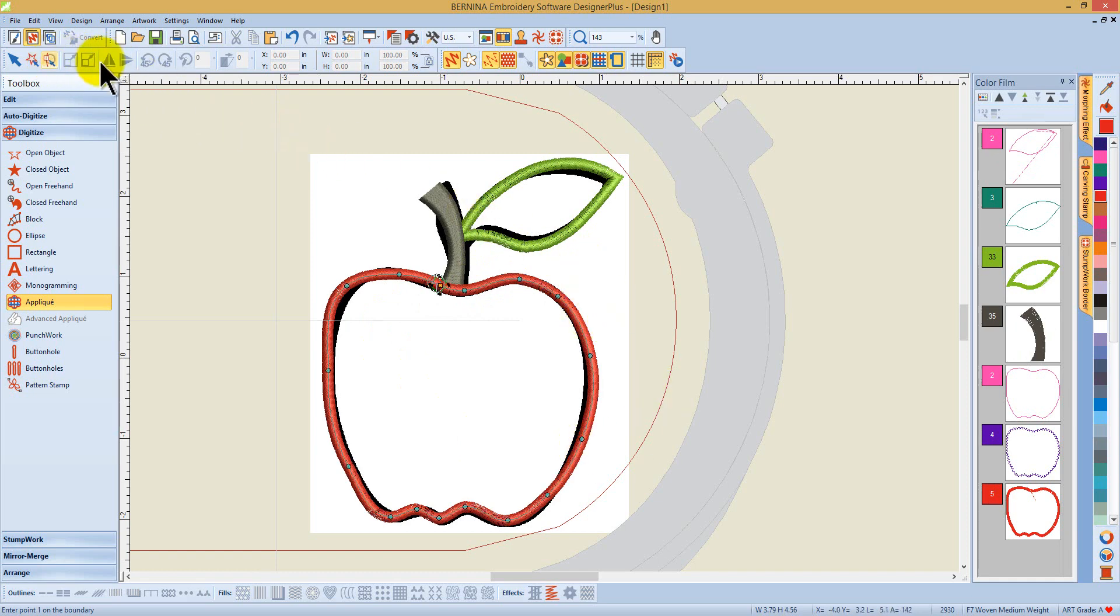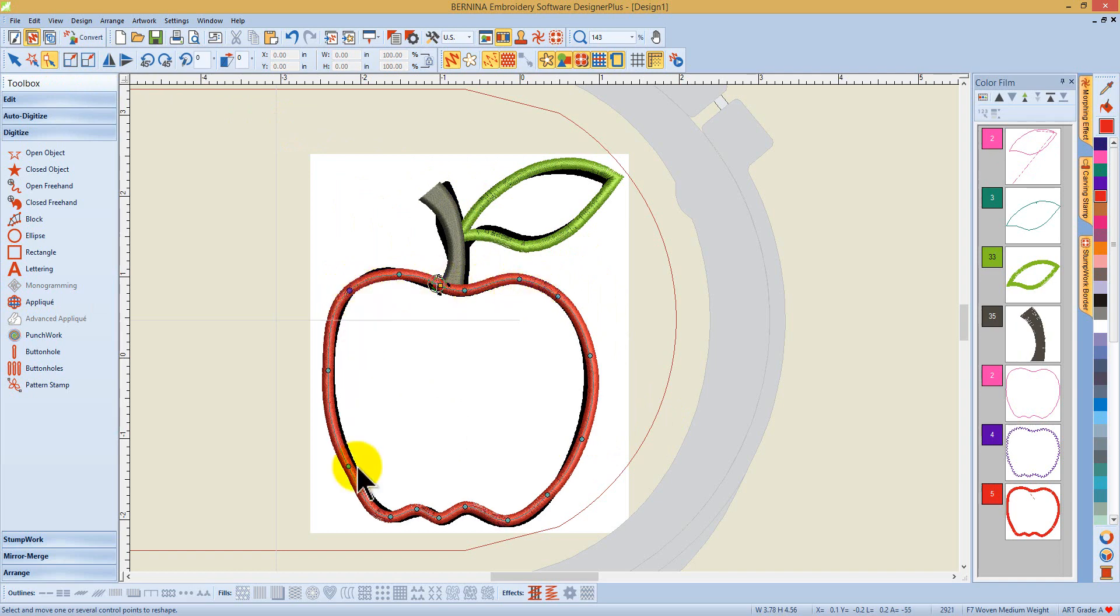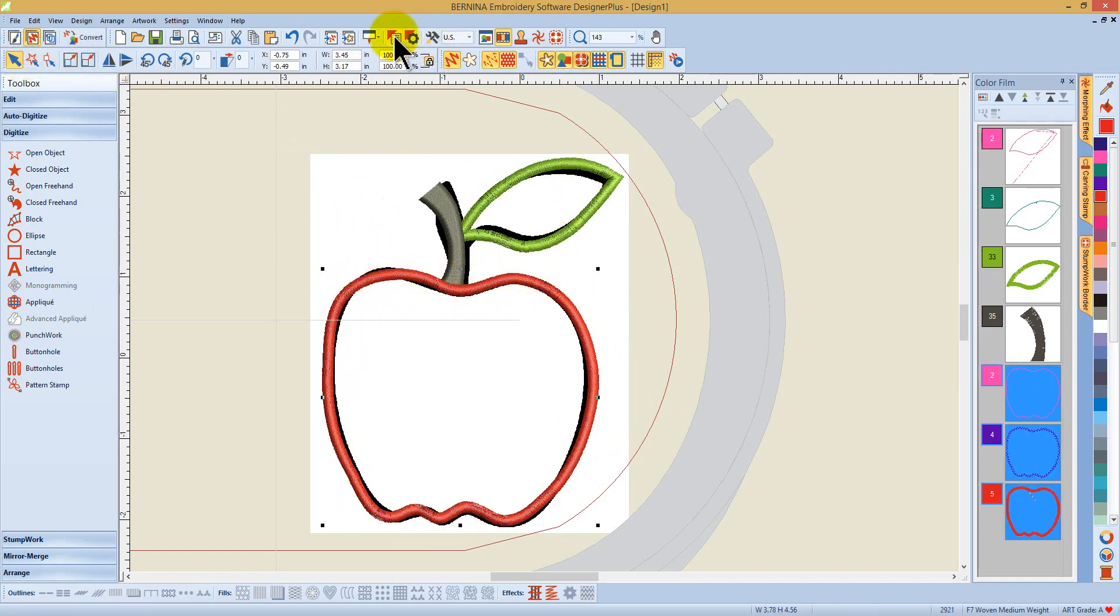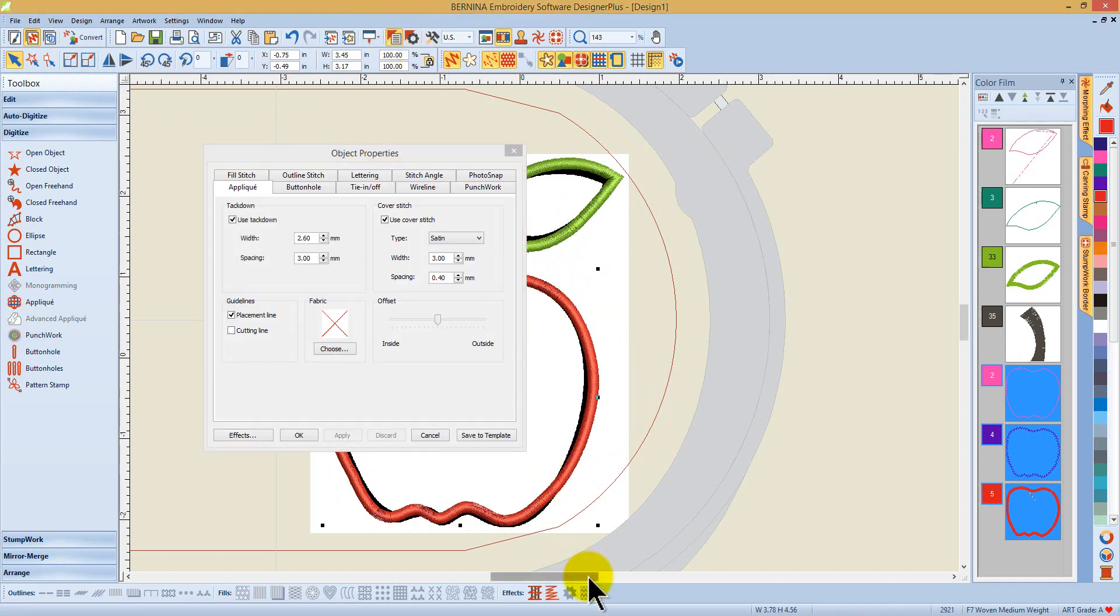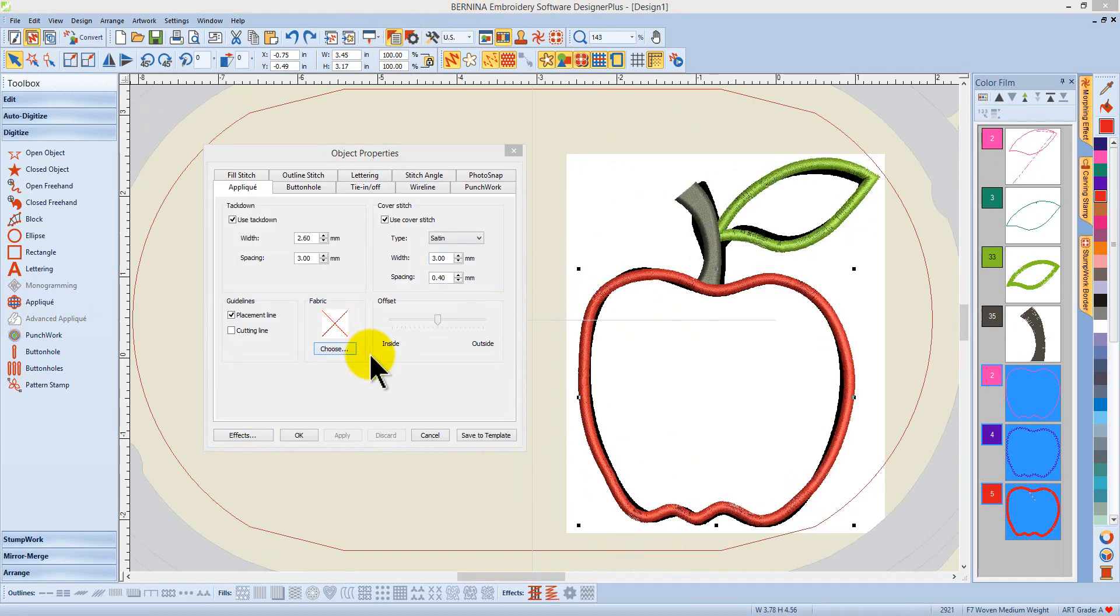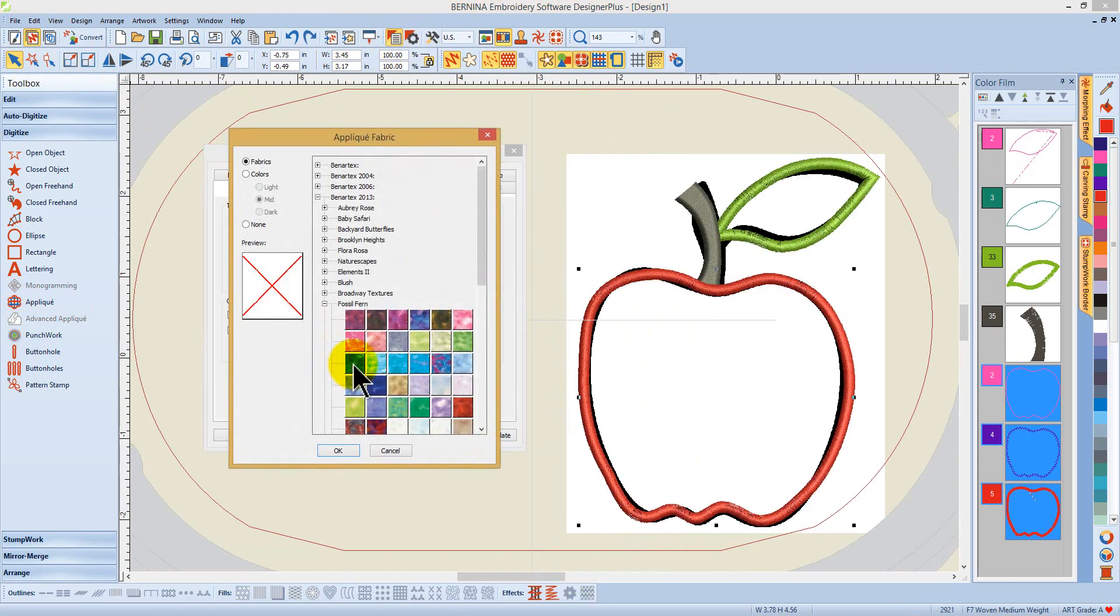If you need to make changes, use the reshape object icon, and with your design selected, open up Object Properties. Here, I can make all my changes to the applique.